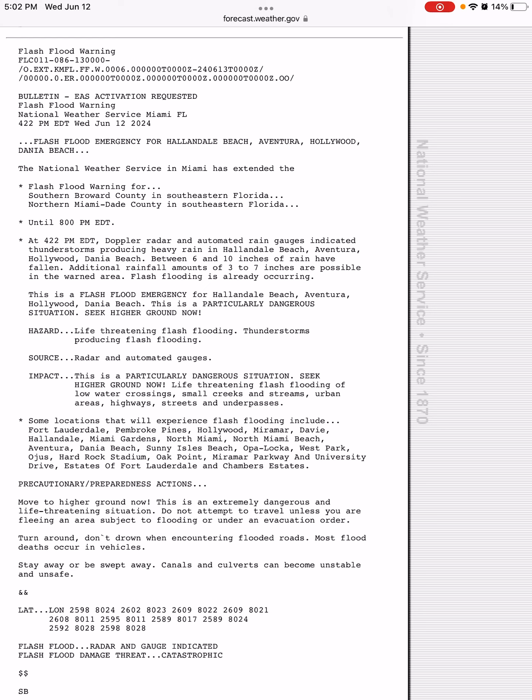And again, flash flood emergency for Hallandale Beach, Aventura, Hollywood, and Dania Beach. This is a particularly dangerous situation, so you need to seek higher ground immediately in these areas since life-threatening flash flooding is occurring. Thunderstorms are producing flash flooding.